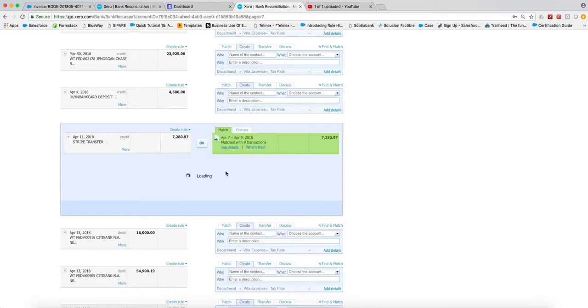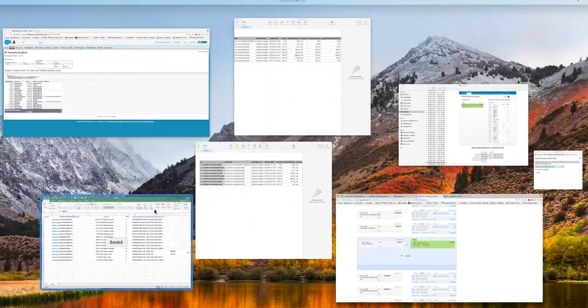The bank transfer is automatically going to associate itself with all of the invoices and all of the payments that are inside of the deposit. If you remember Authorize.net...